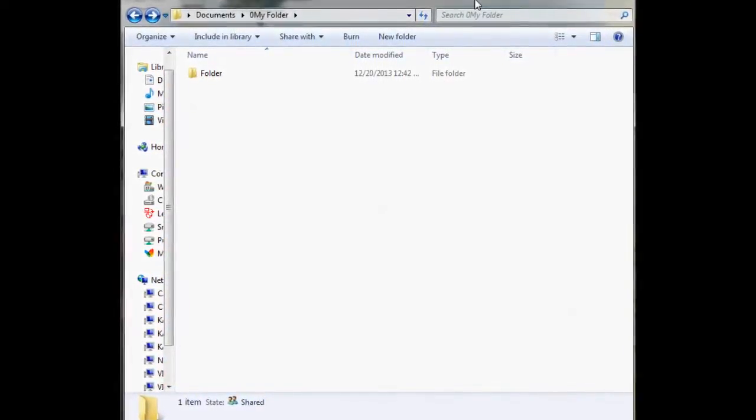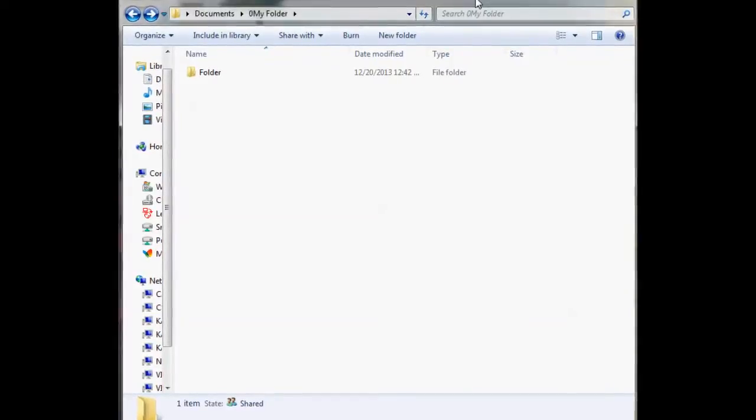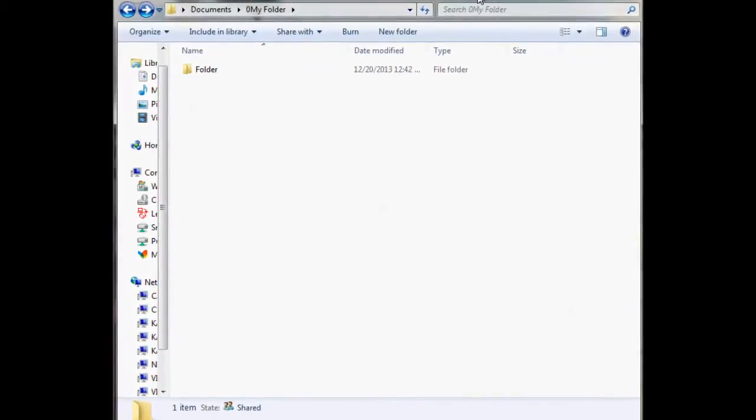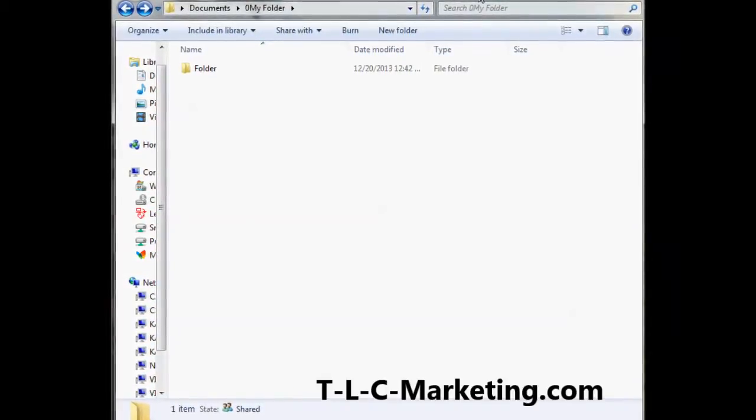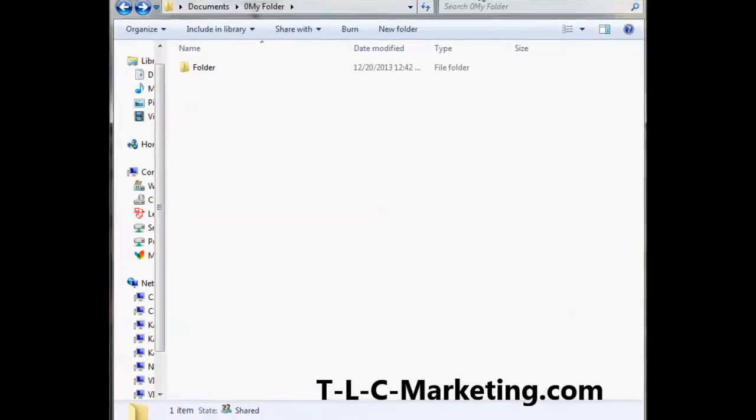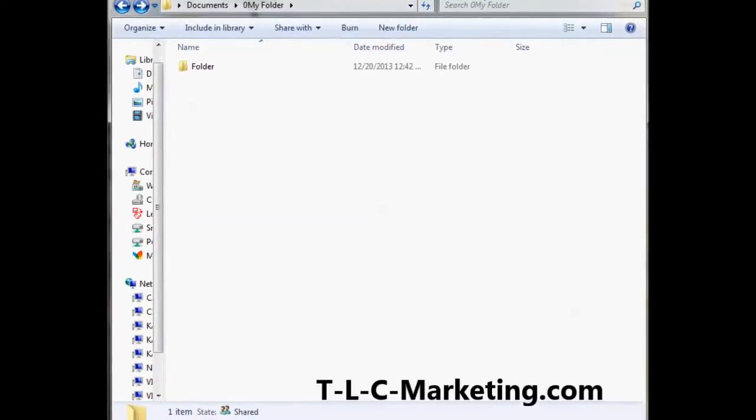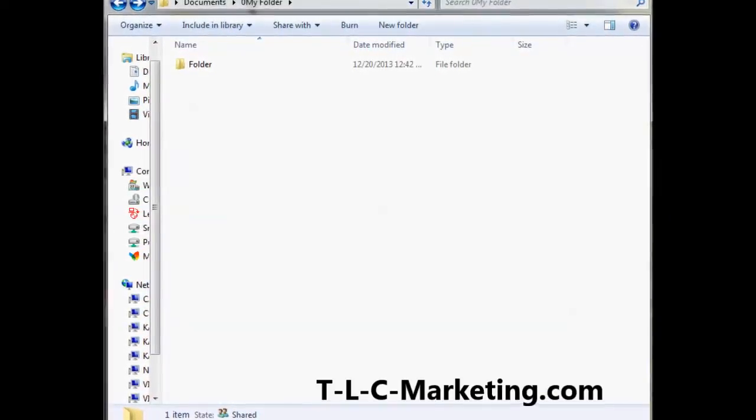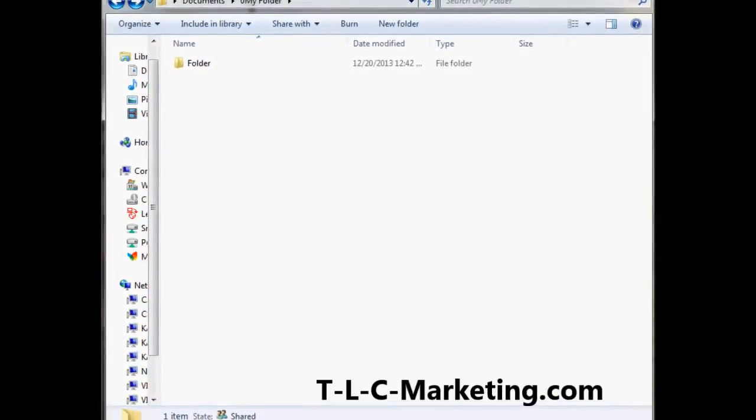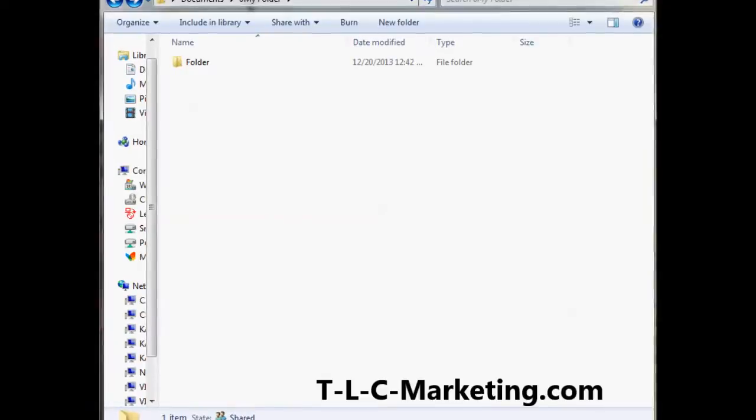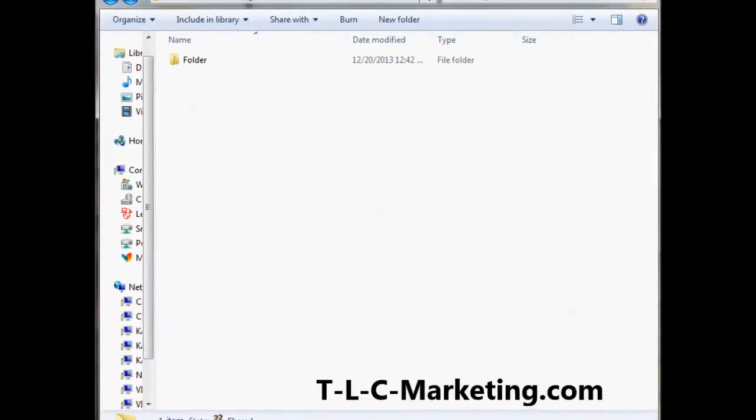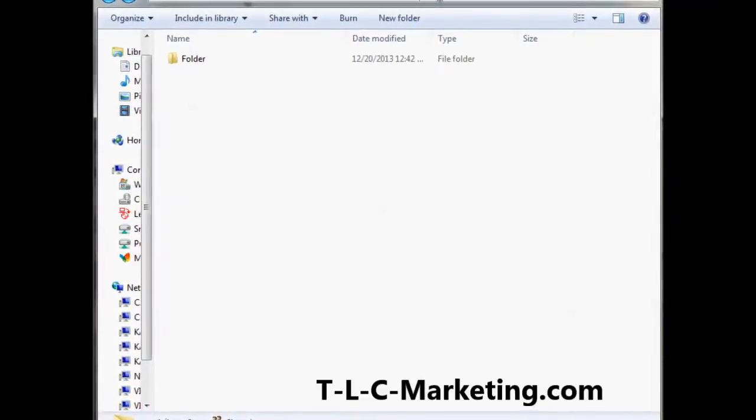you would do a search by going to the start folder, or you can actually even hit F3 in any folder that you were in. You do an F3 command, the F3 key, and it'll bring up that little doggie.